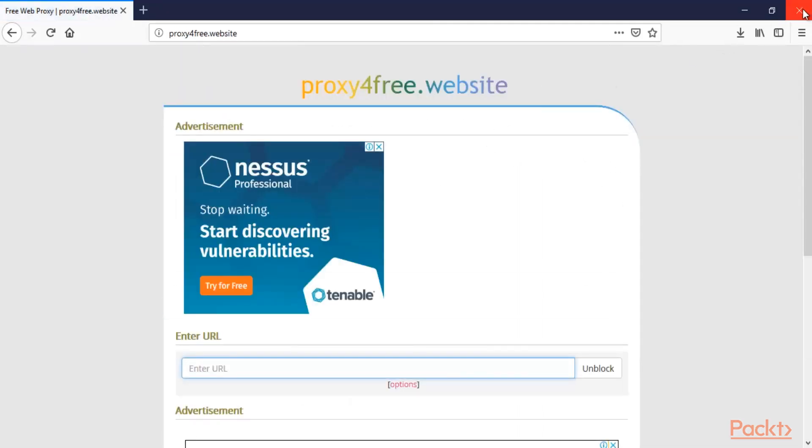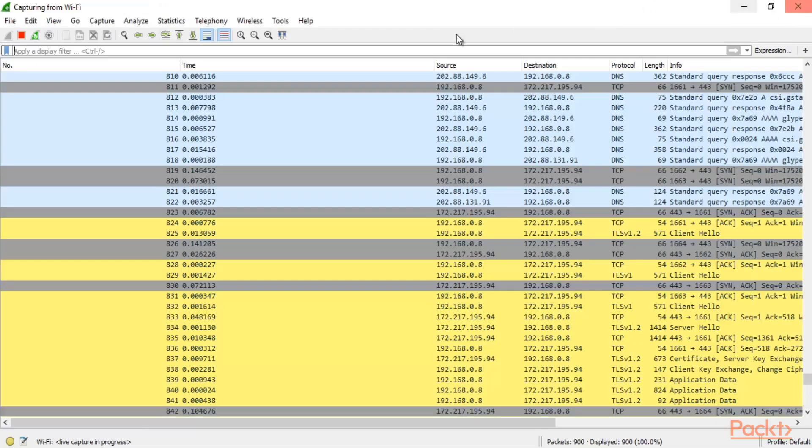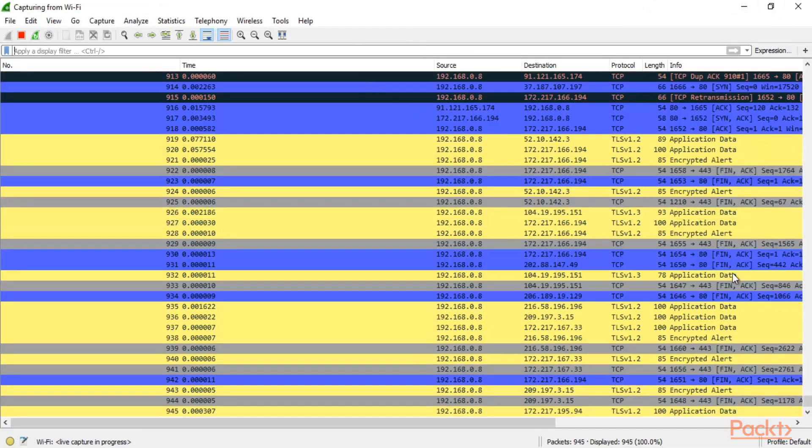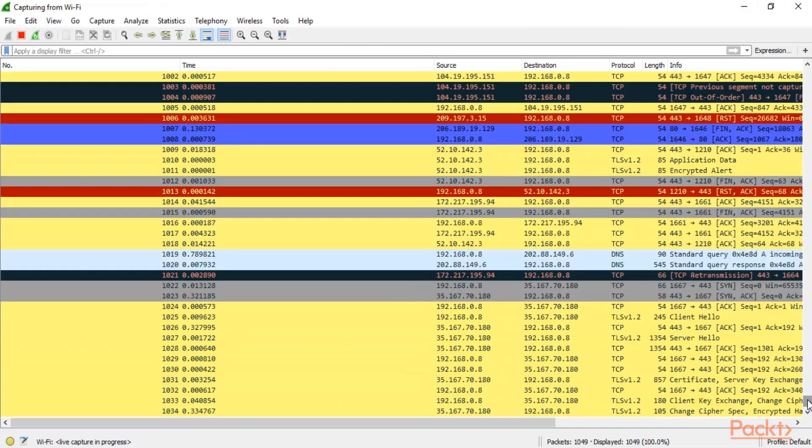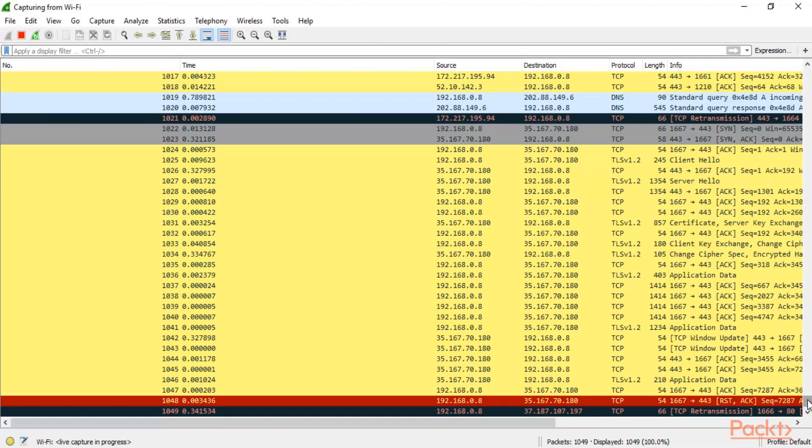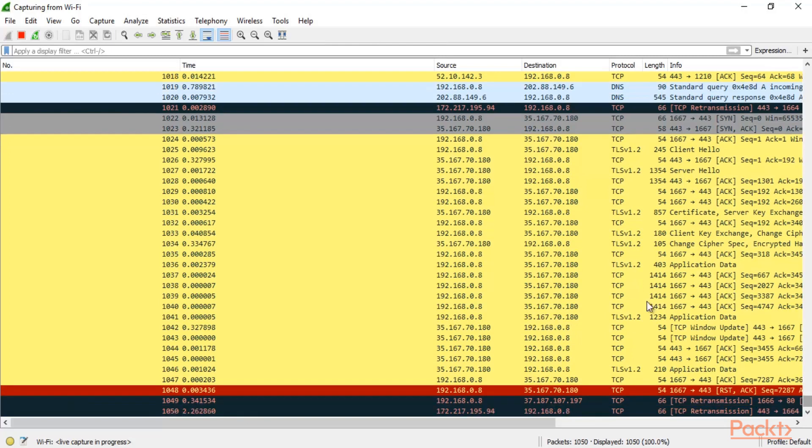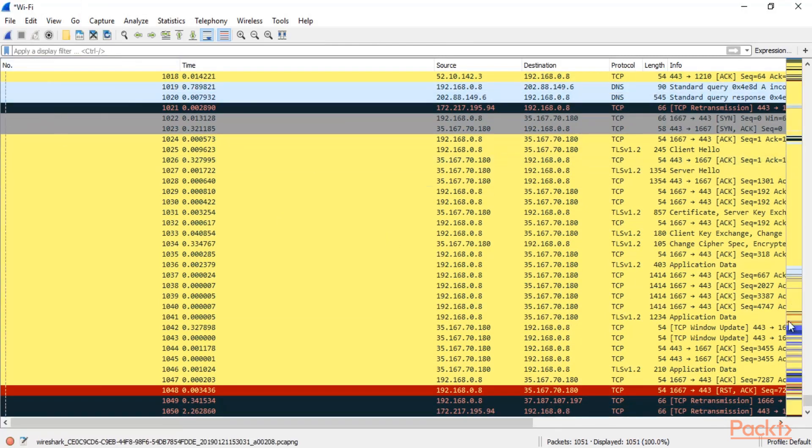Redirection to any other website. That's fine. Let me go back to Wireshark. I think Wireshark has already captured those packets. So let me stop the capturing process. Here it is.